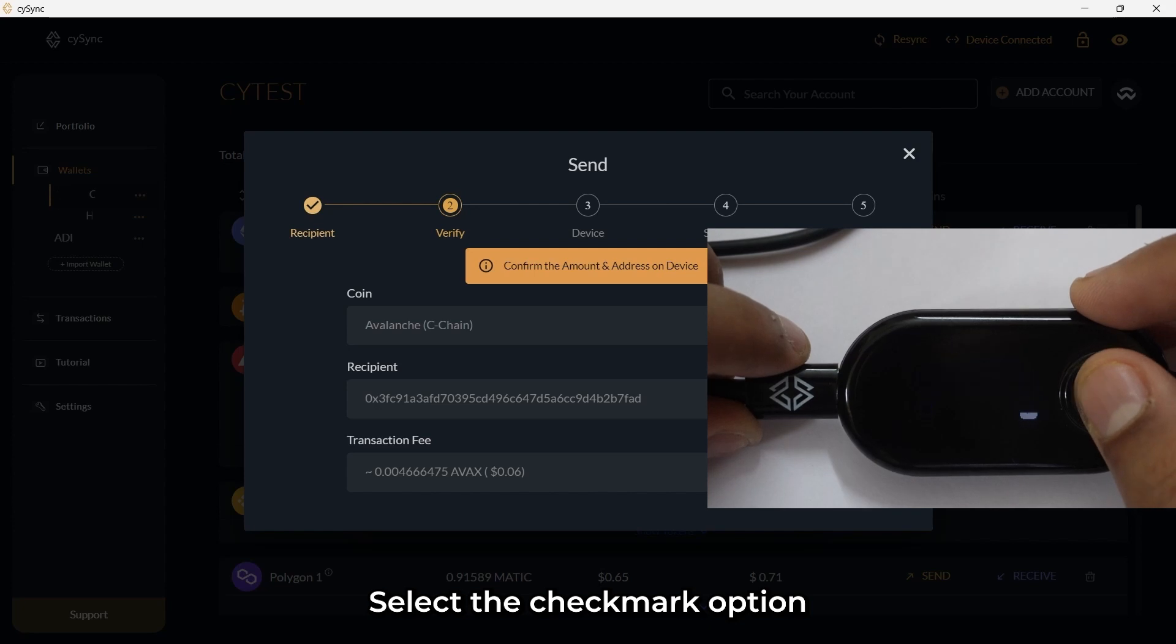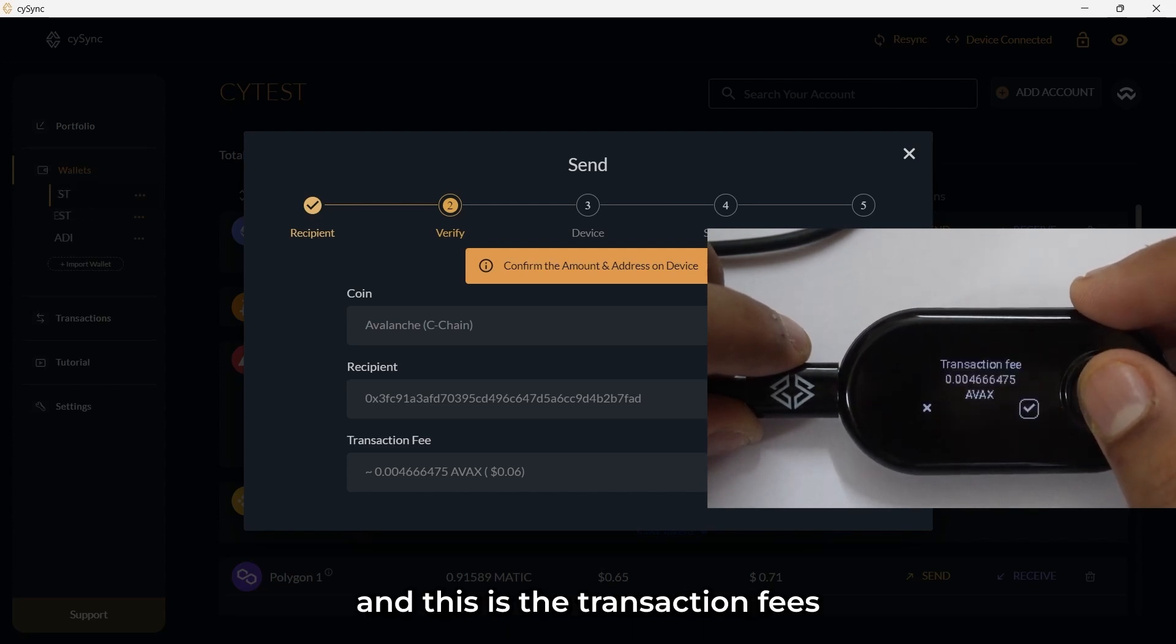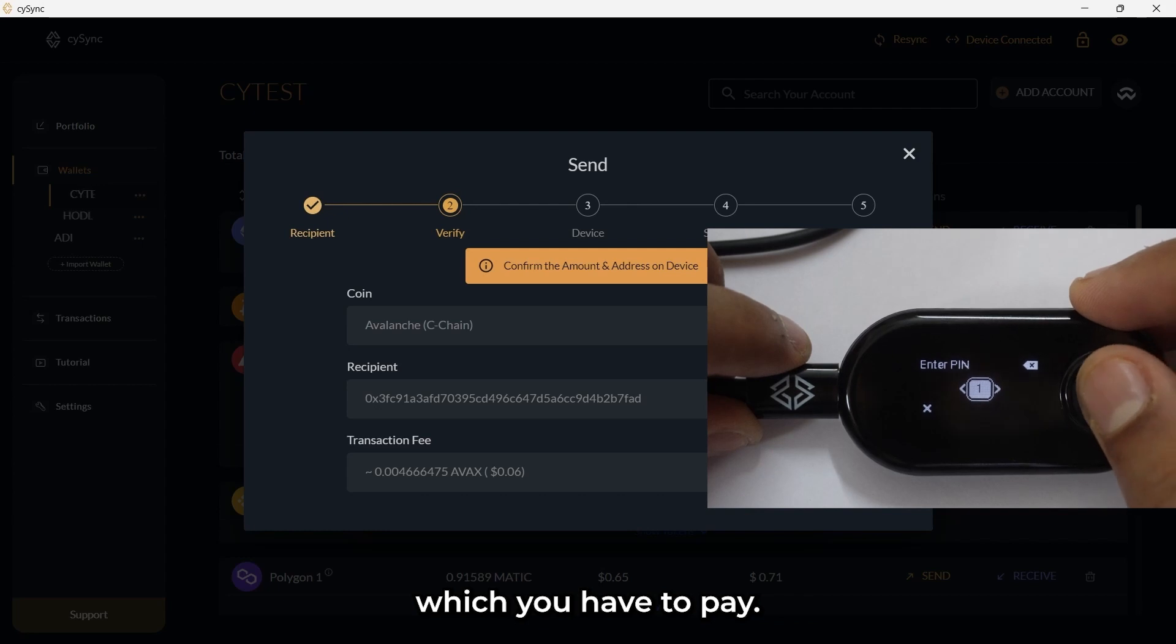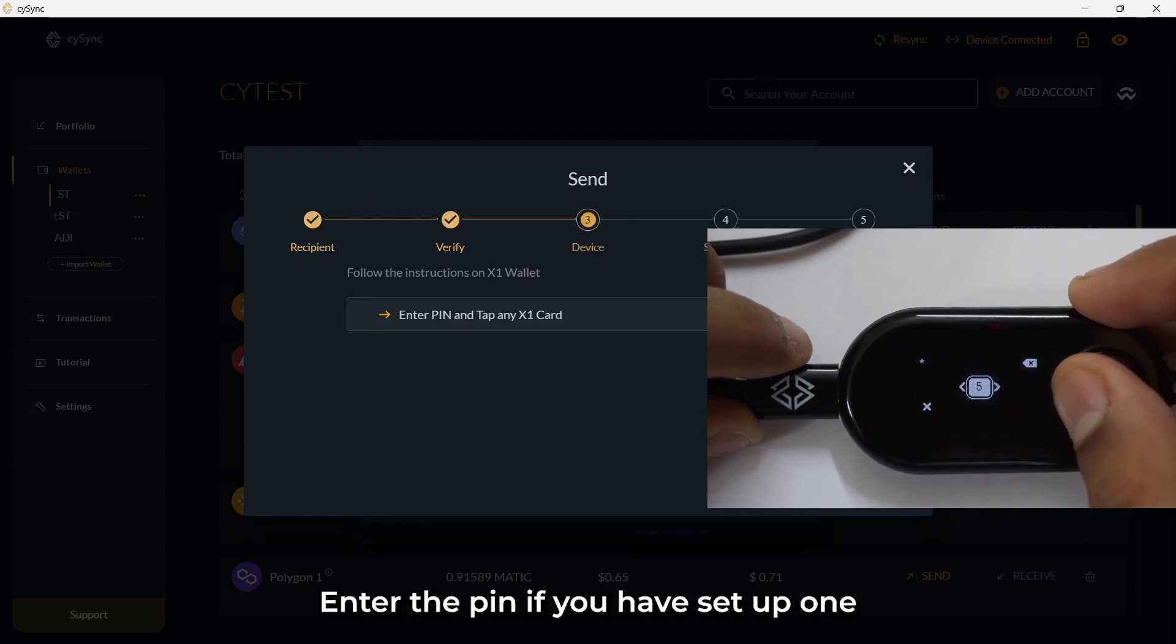Select the checkmark option. Verify amount and this is the transaction fees which you have to pay. Enter the PIN if you have set up one.